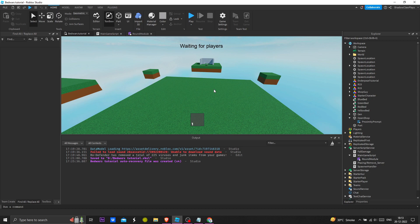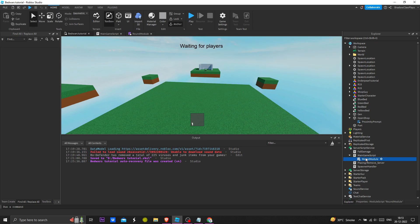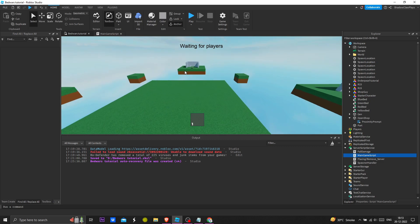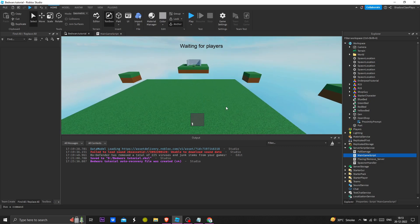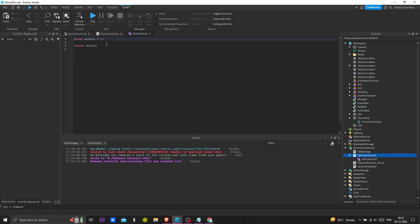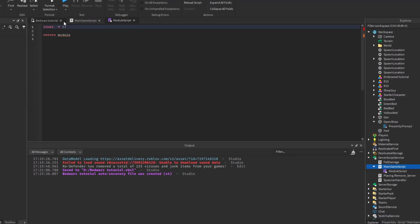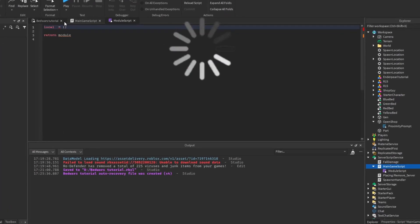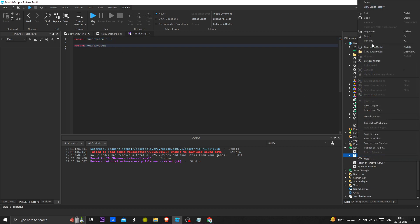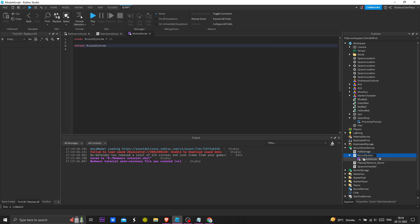So we're going to make the round system and explain how it works. I removed the previous module because I did some plagiarism. I will create my own module script — this is going to be called round system. I'm going to call it on system, I'm dumb.